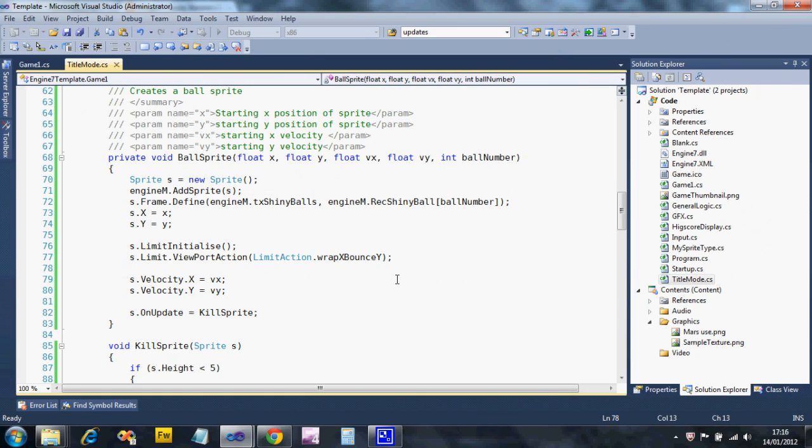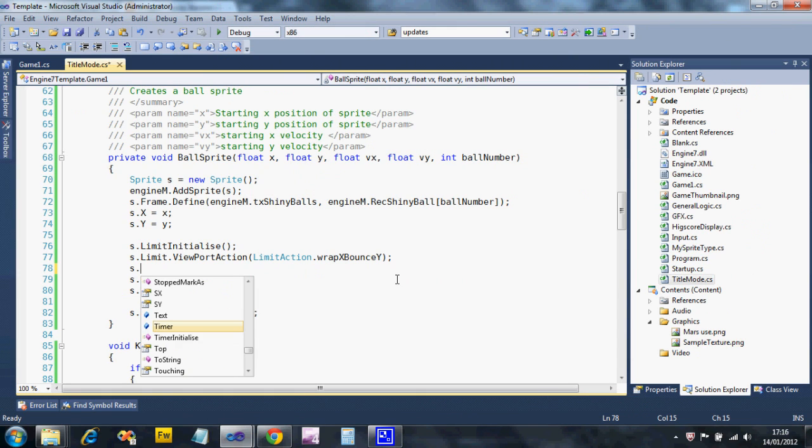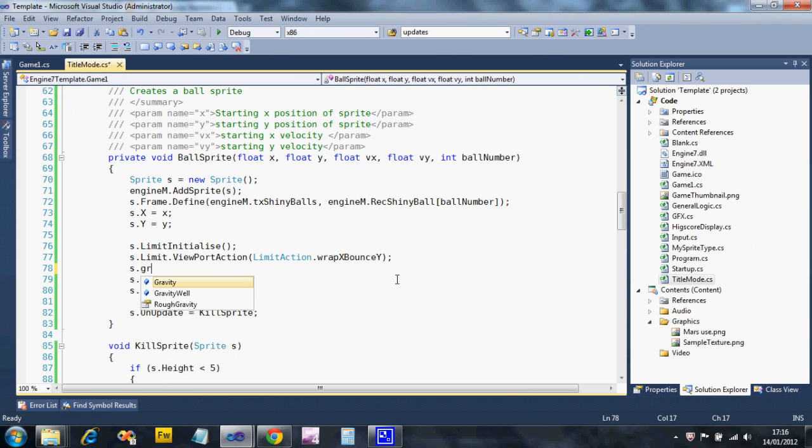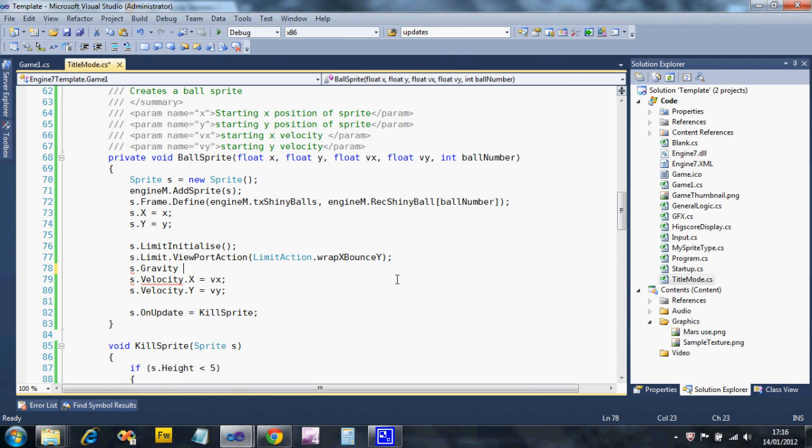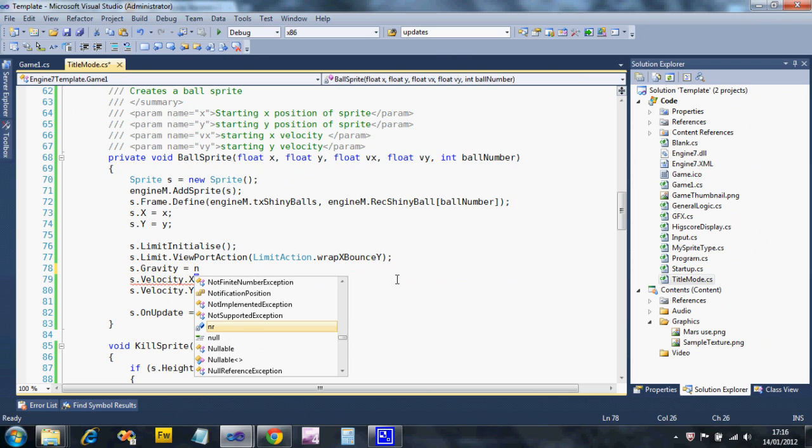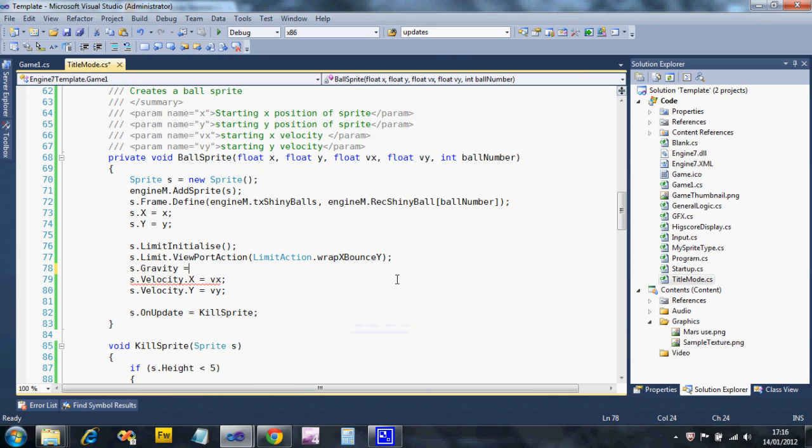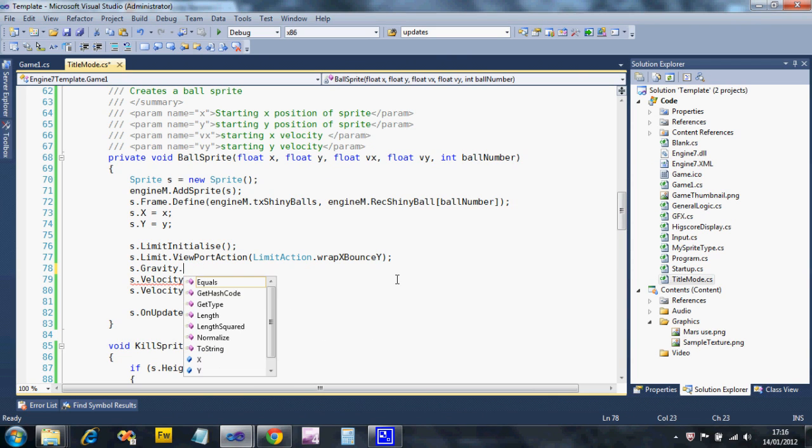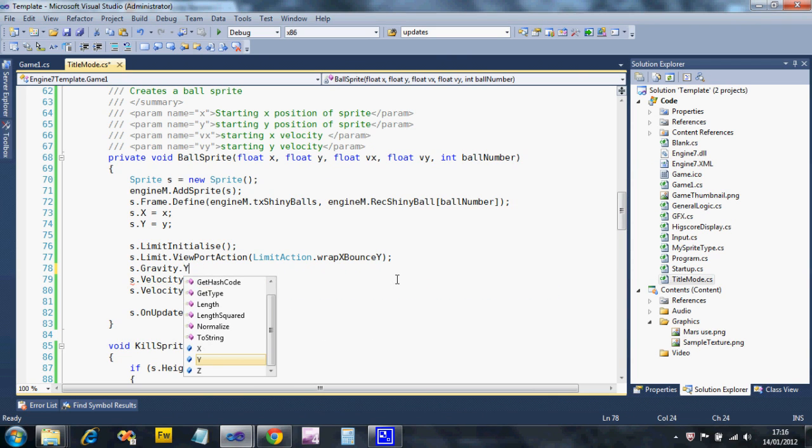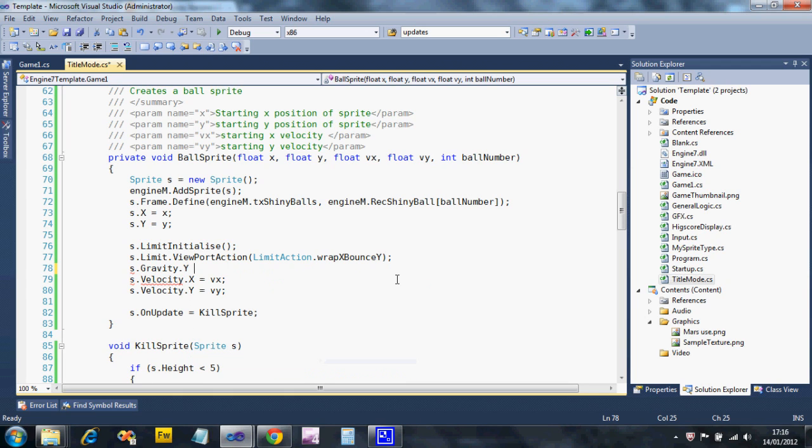I'm going to turn gravity on. Let's just put gravity in the Y direction. We can do it in any direction we want - in fact, we can do it in a 2D vector if we wanted to.